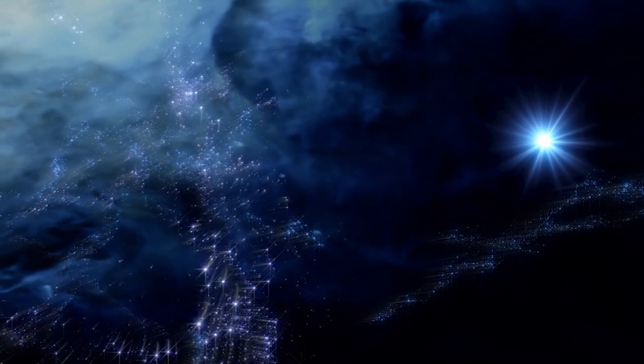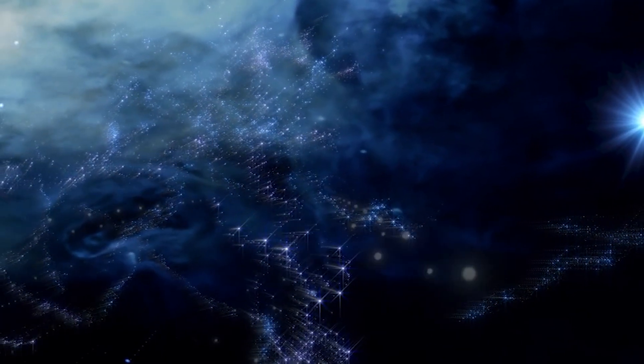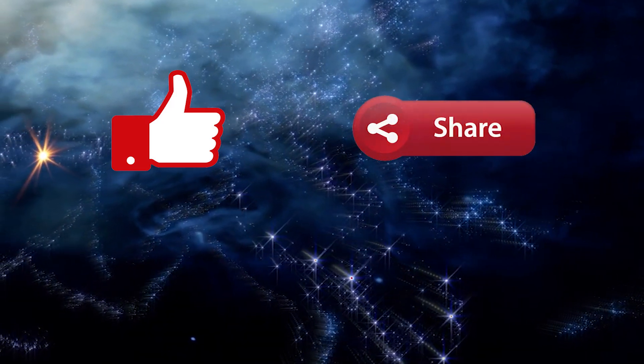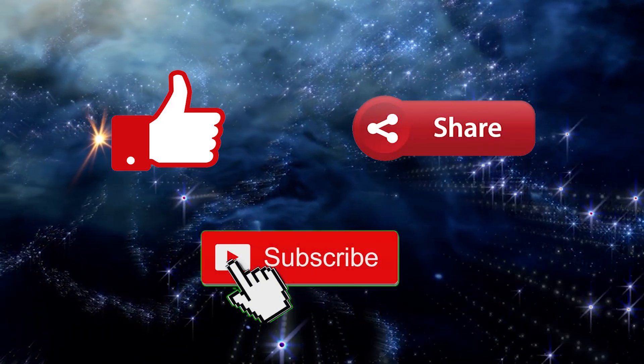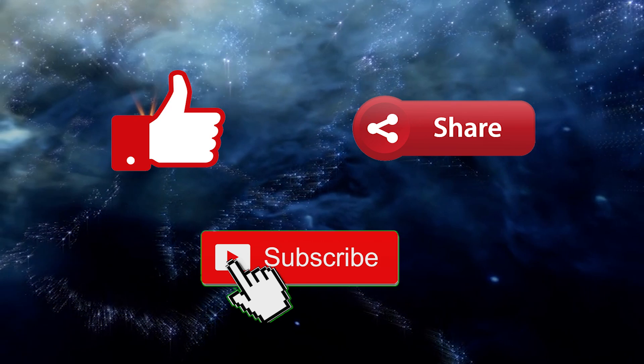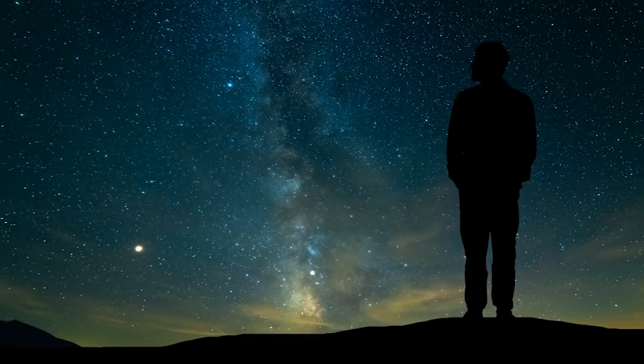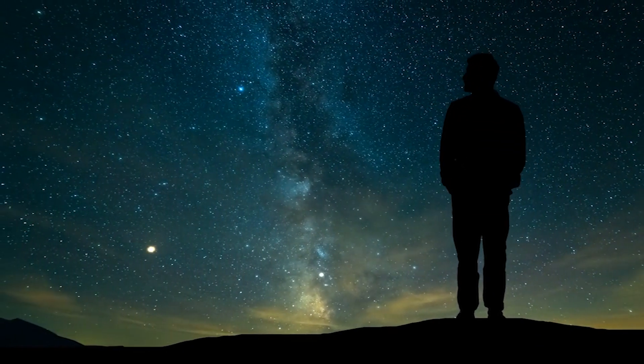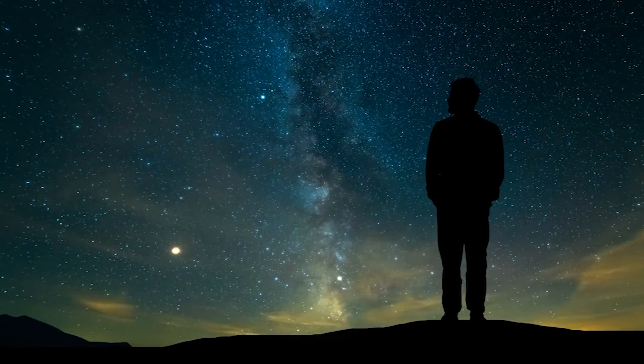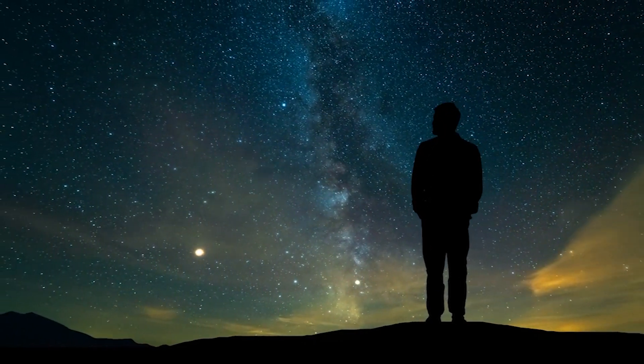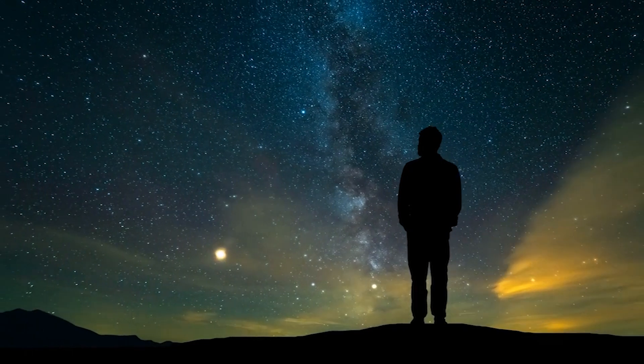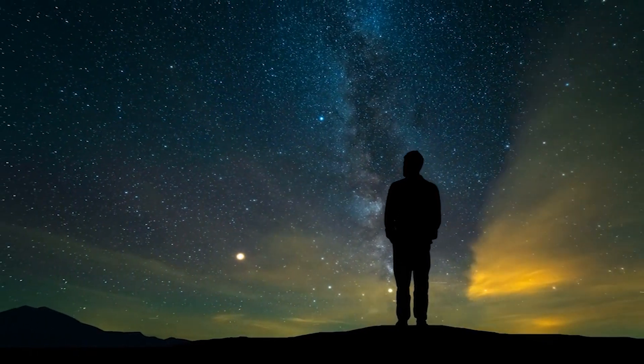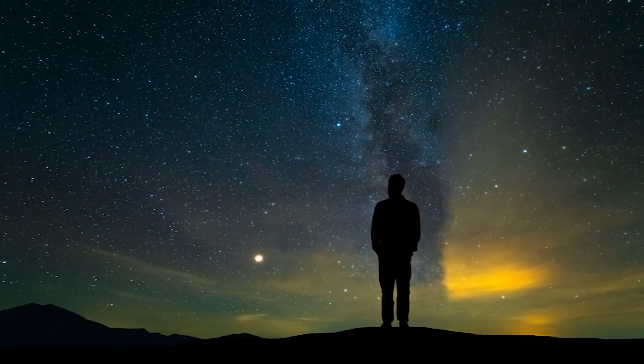If you enjoyed this cosmic adventure, don't forget to give this video a thumbs up, share it with your fellow space enthusiasts, and subscribe to this channel for more exciting videos. And of course, if there's a mind-blowing space fact we missed or a topic you'd like us to explore in the future, let us know in the comments below.